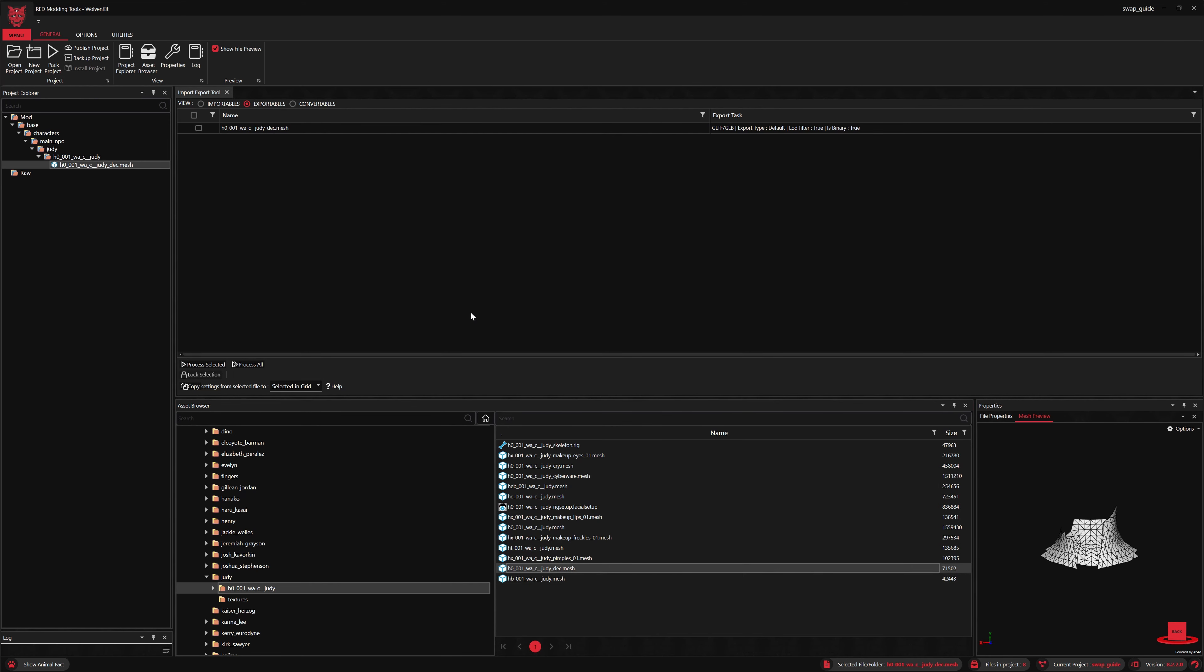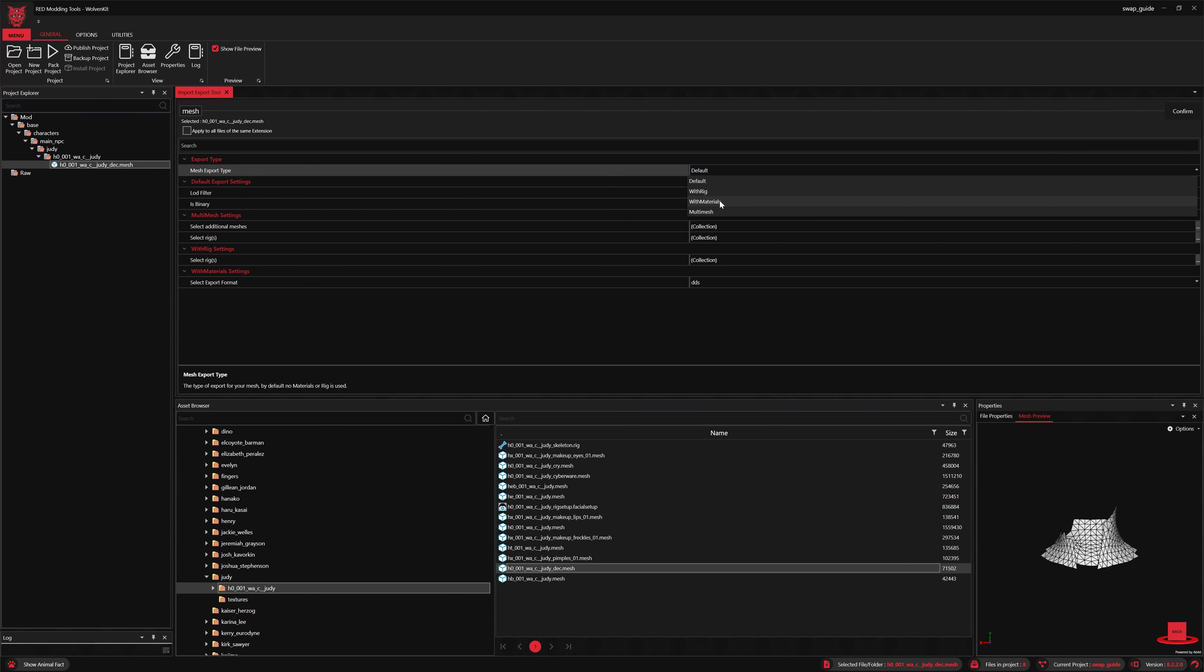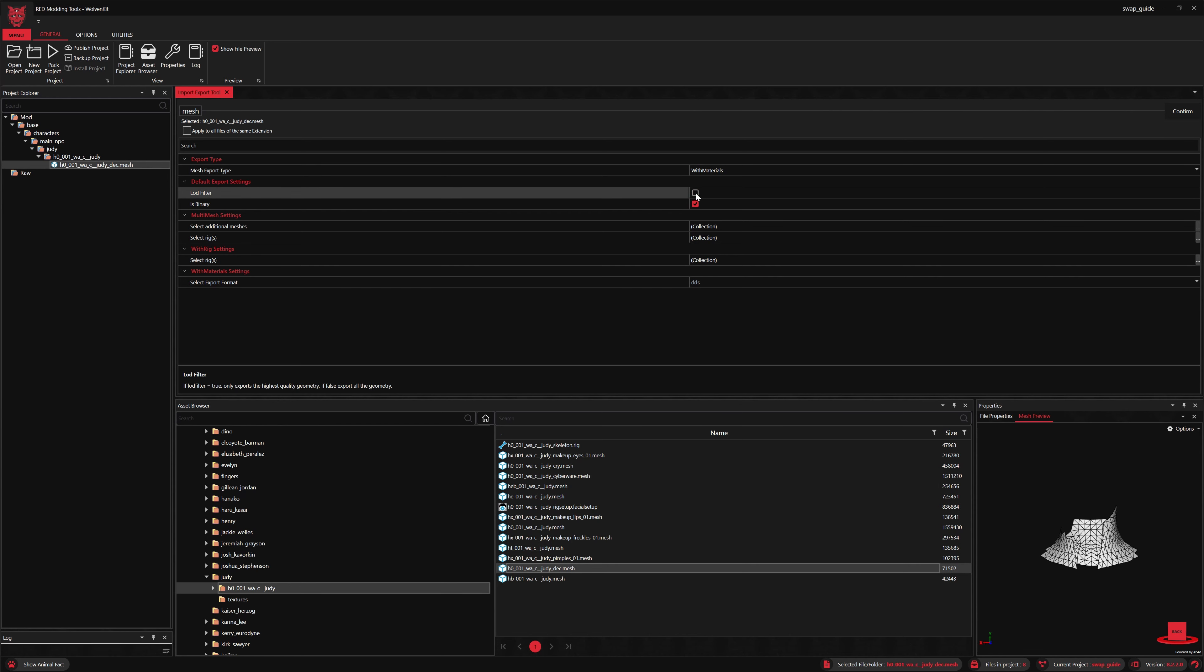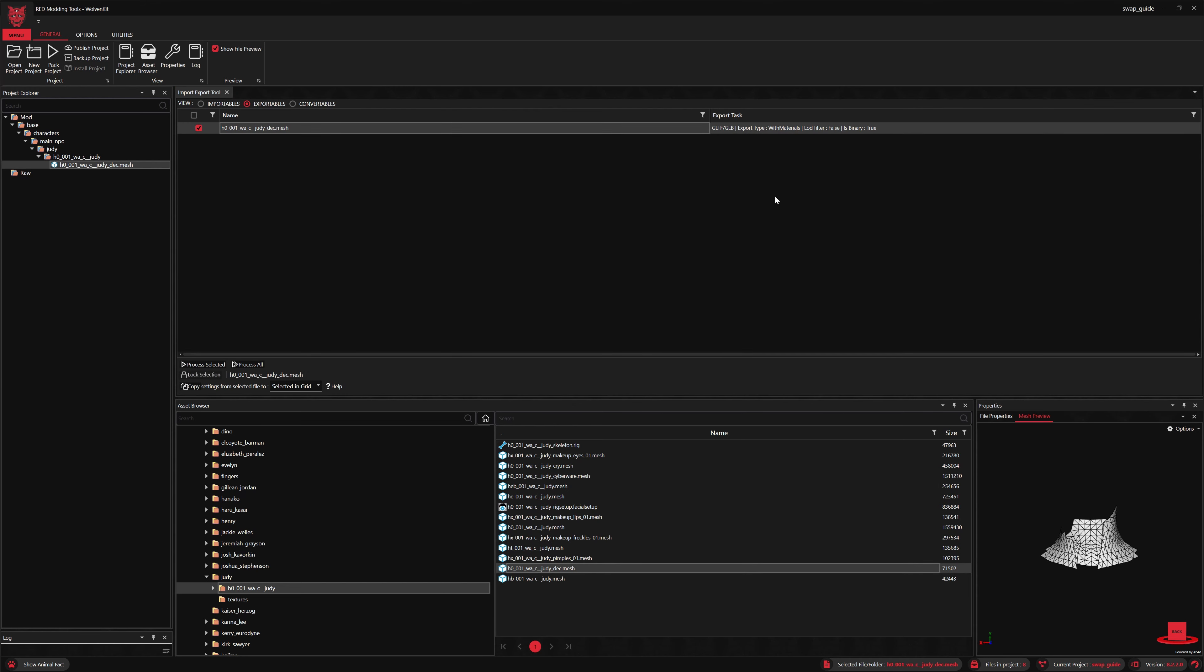We'll double-click and add that to our project. You'll see it lands in the mod directory. We'll export this with materials—that's important—and then turn off the LOD filter. If you miss that, your mesh will be clipping through the base mesh, the decal mesh that is.